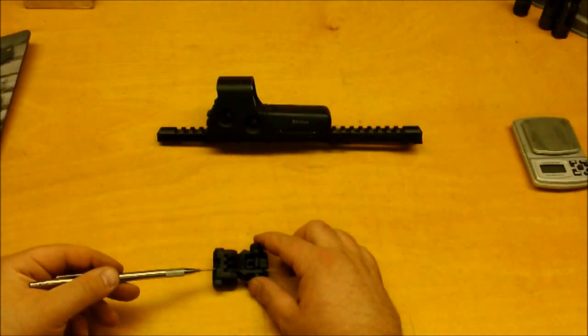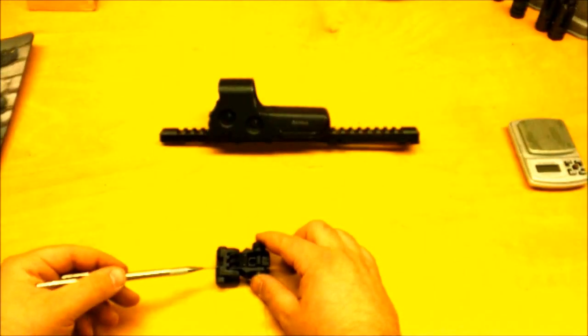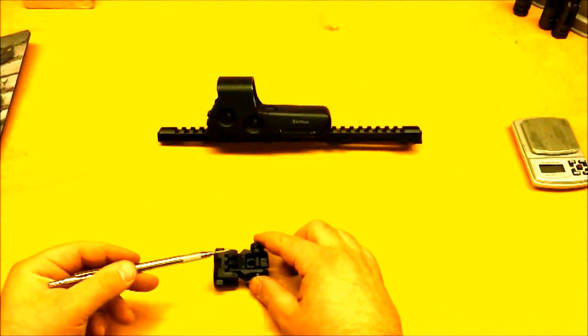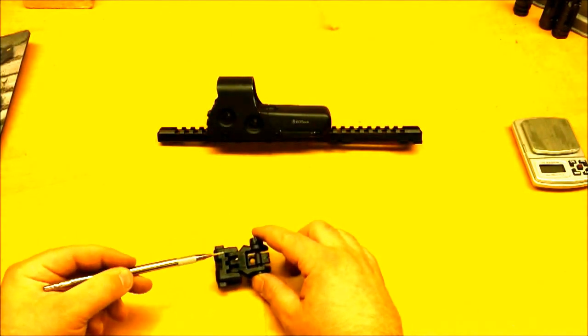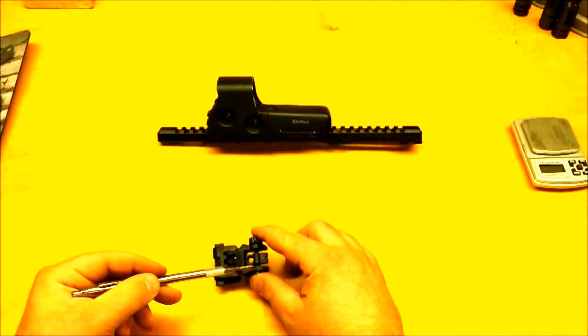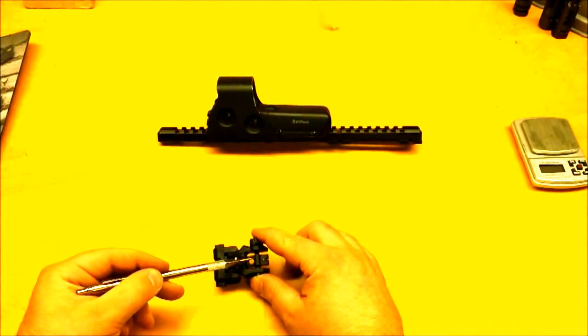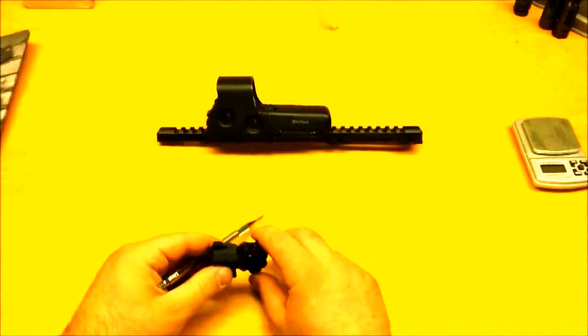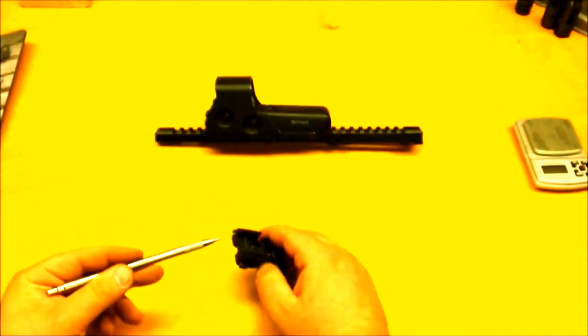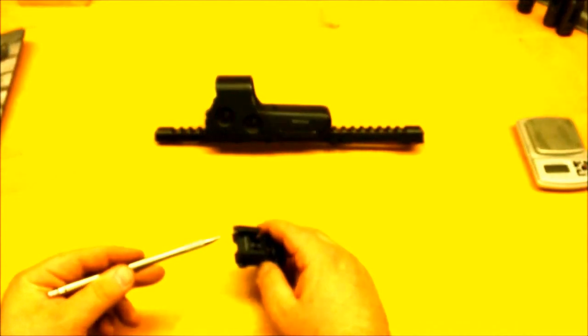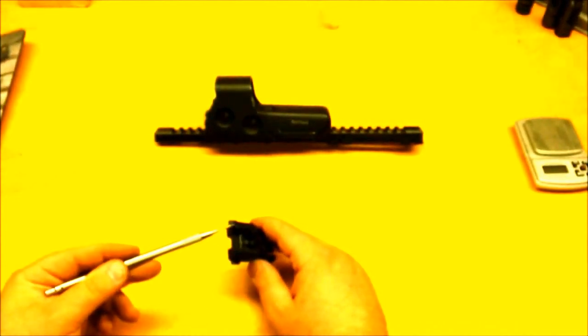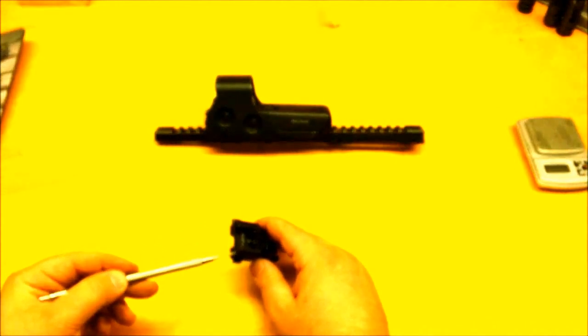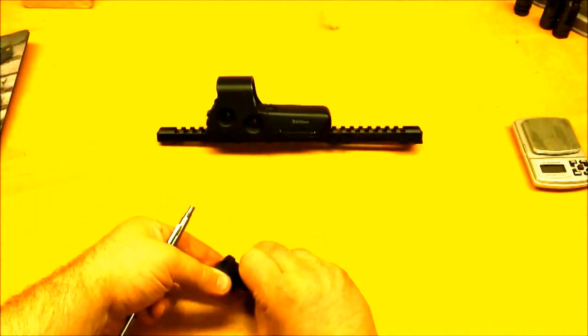This is the Command Arms A2 style rear flip-up sight. This sight is made almost entirely out of polymer, except for a couple of roll pins, a metal spring, a metal screw that holds the side aperture in place, and an aluminum locking lug that attaches the sight to the Picatinny rail base. However, only one side is aluminum, and this side is polymer.